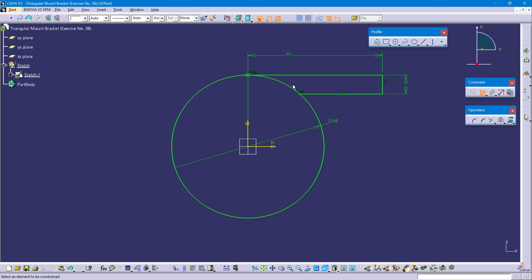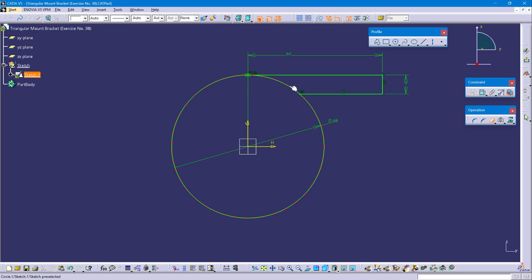Now trim this unwanted line. Select the quick trim option and trim this line. Now trim this circle. Now exit workbench.